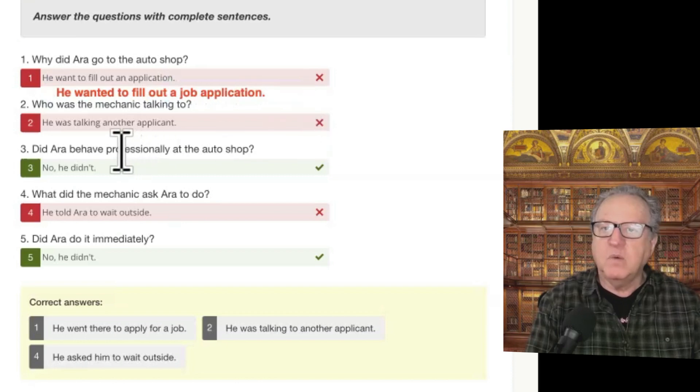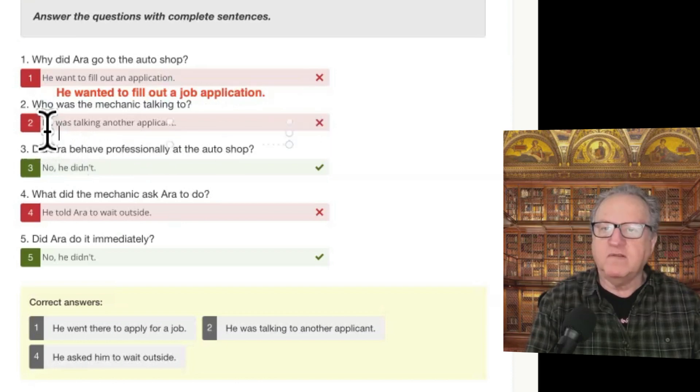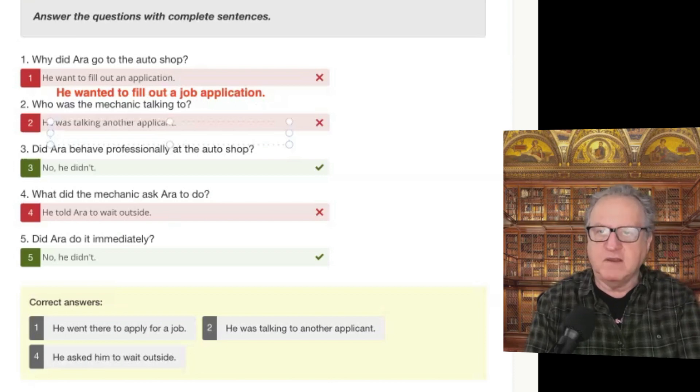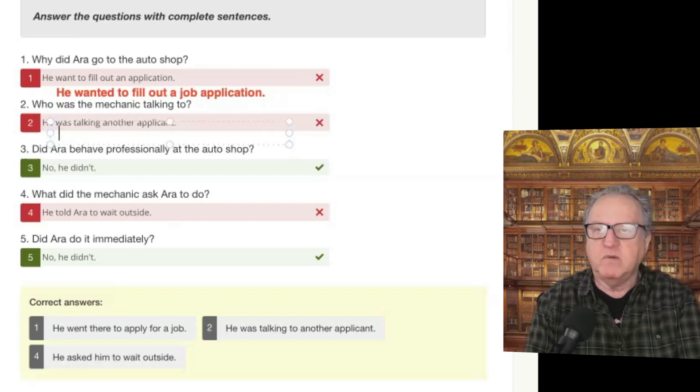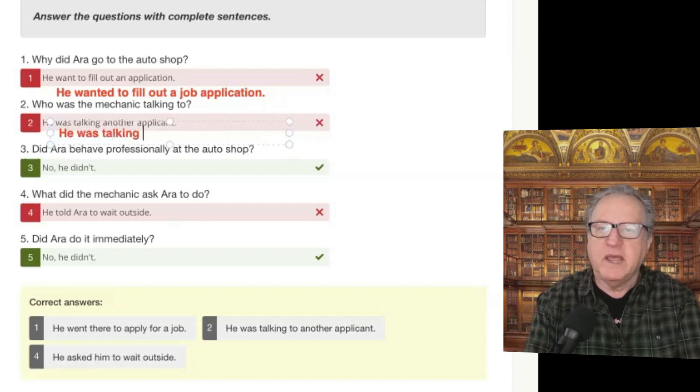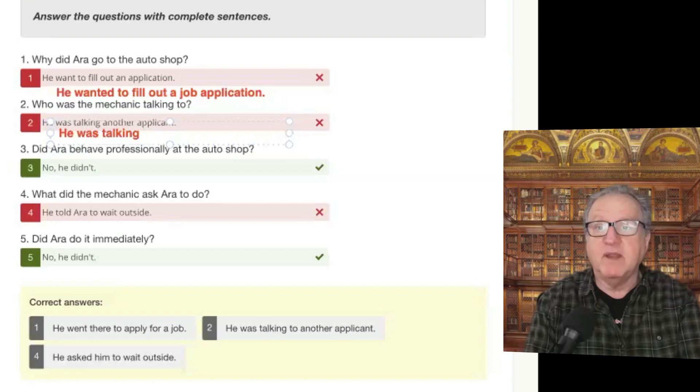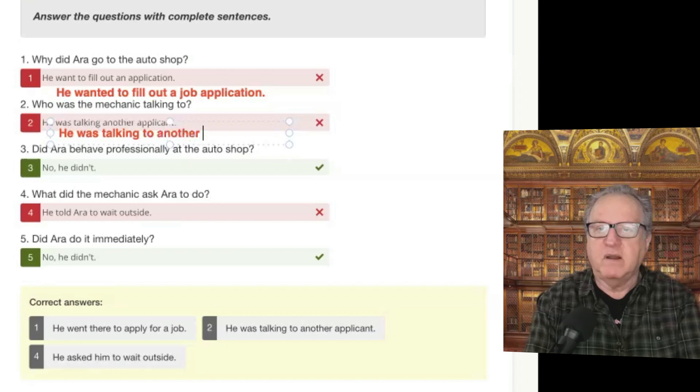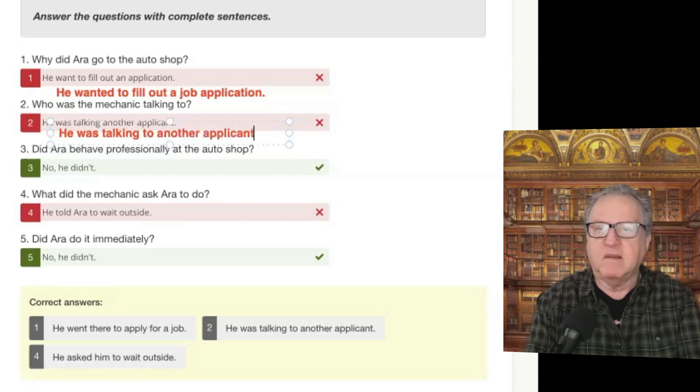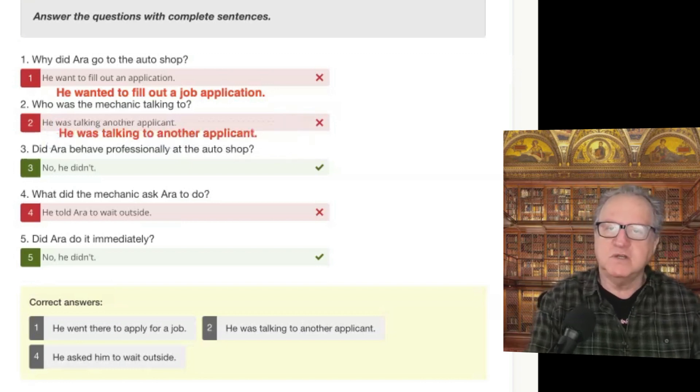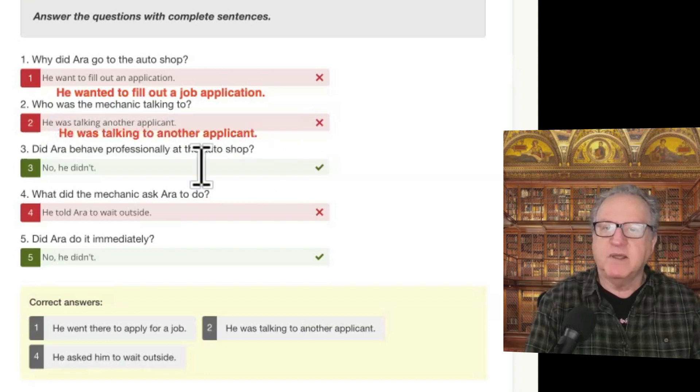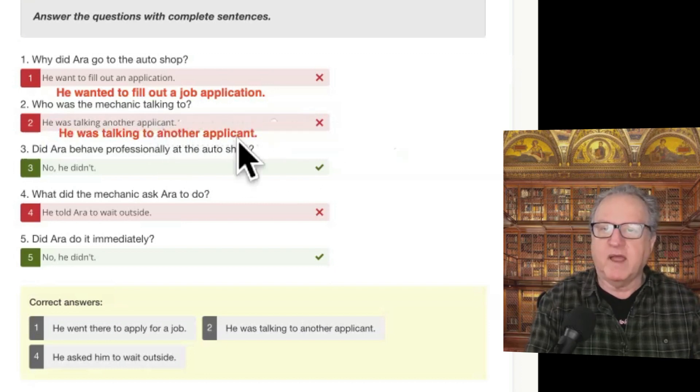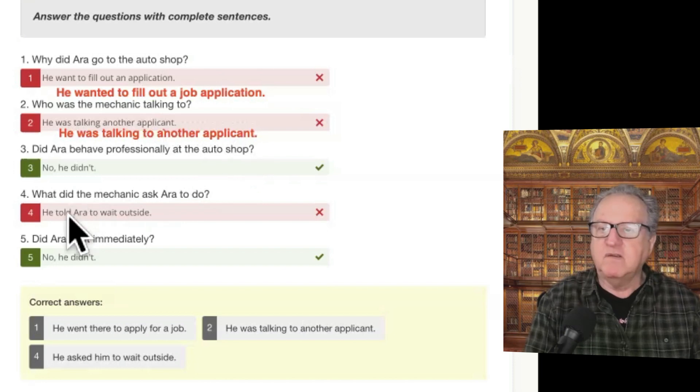Who was the mechanic talking to? He was, and this is actually very good. This is the past continuous. And what you did was actually very good. He was talking. And in this case, this is another time you need a preposition. He was talking to another applicant. Very good. Again, to is a preposition. We talked about this last time. Those are really hard to do.